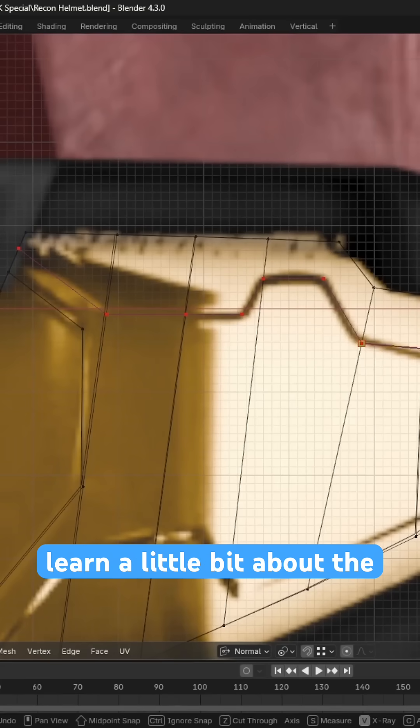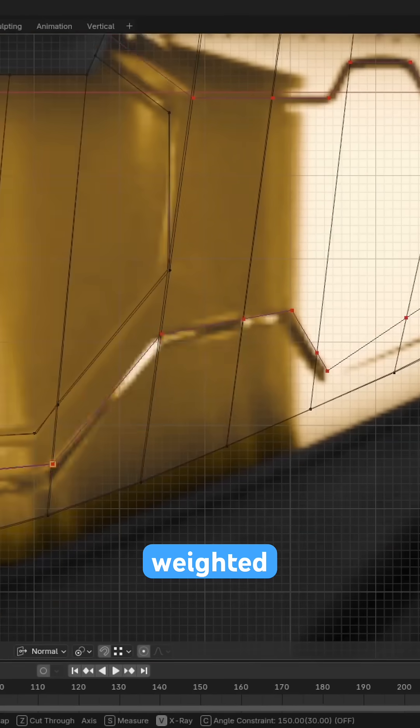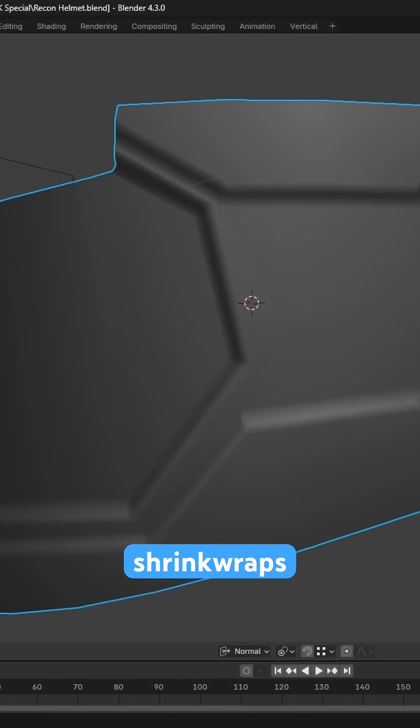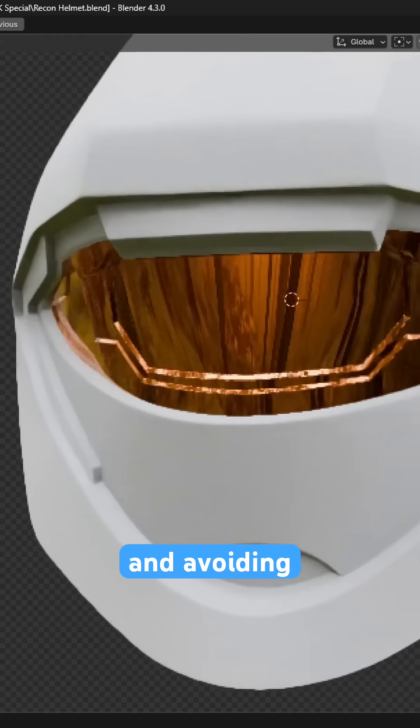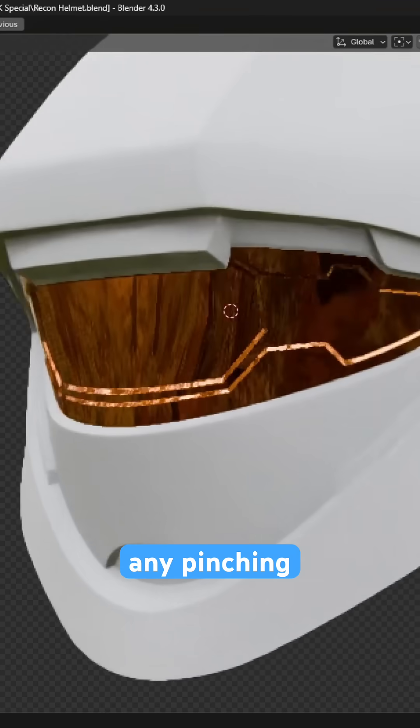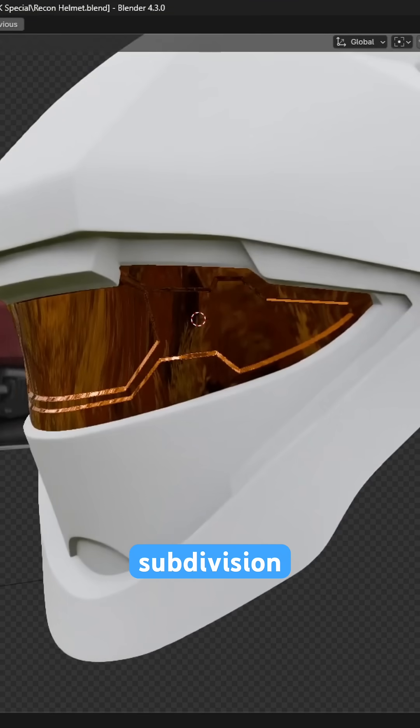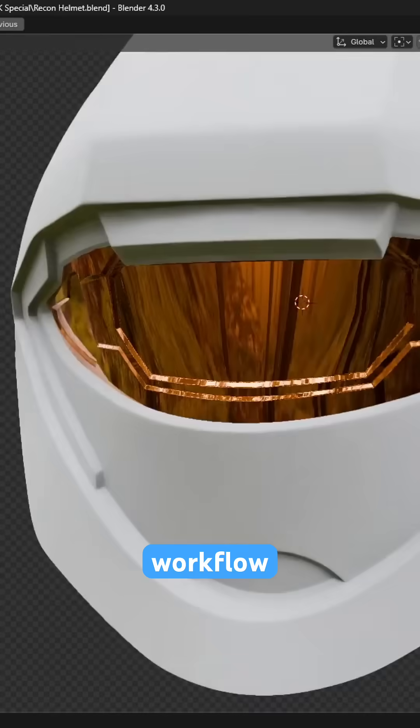Instead, you'll learn a little bit about the weighted bevel workflow, as well as using shrink wraps to achieve crisp reflections along the visor and avoiding any pinching and warping that you might get with a subdivision surface workflow.